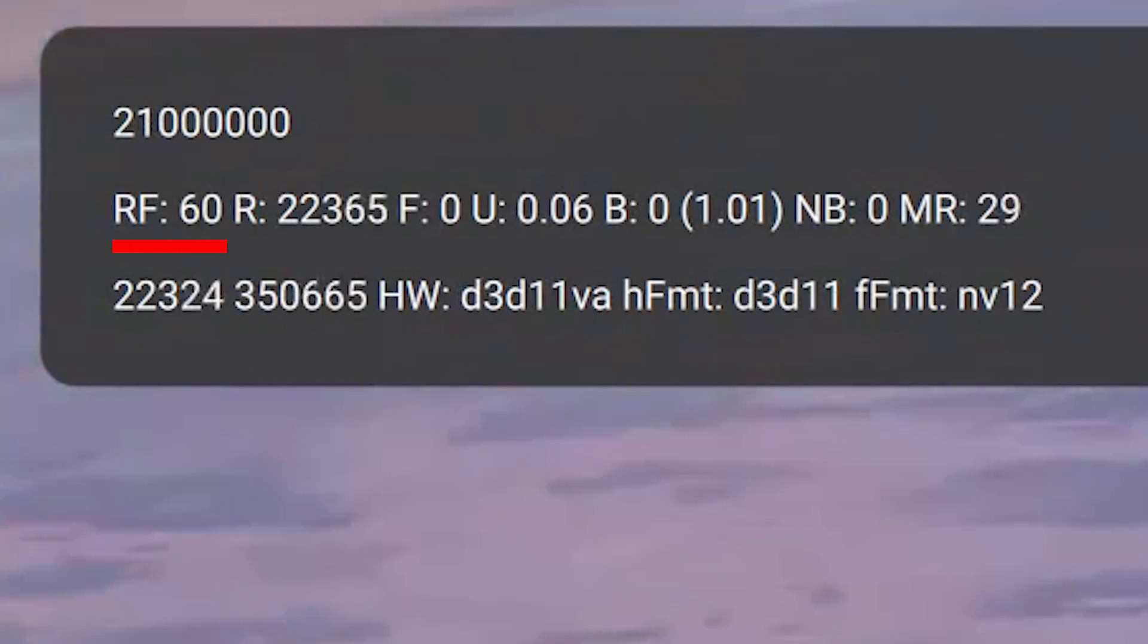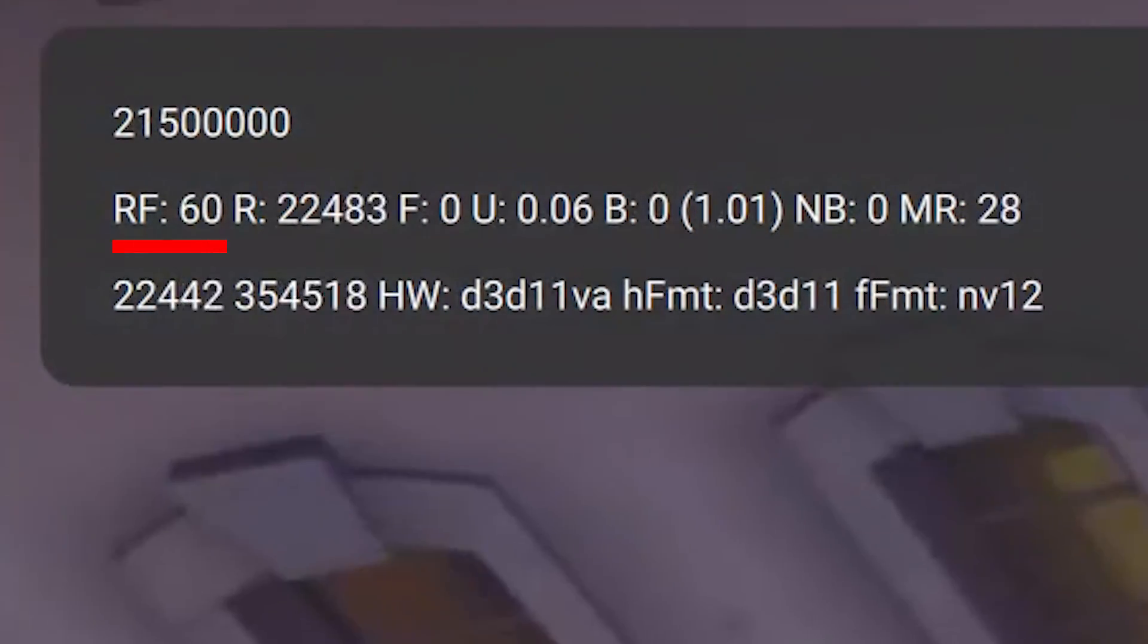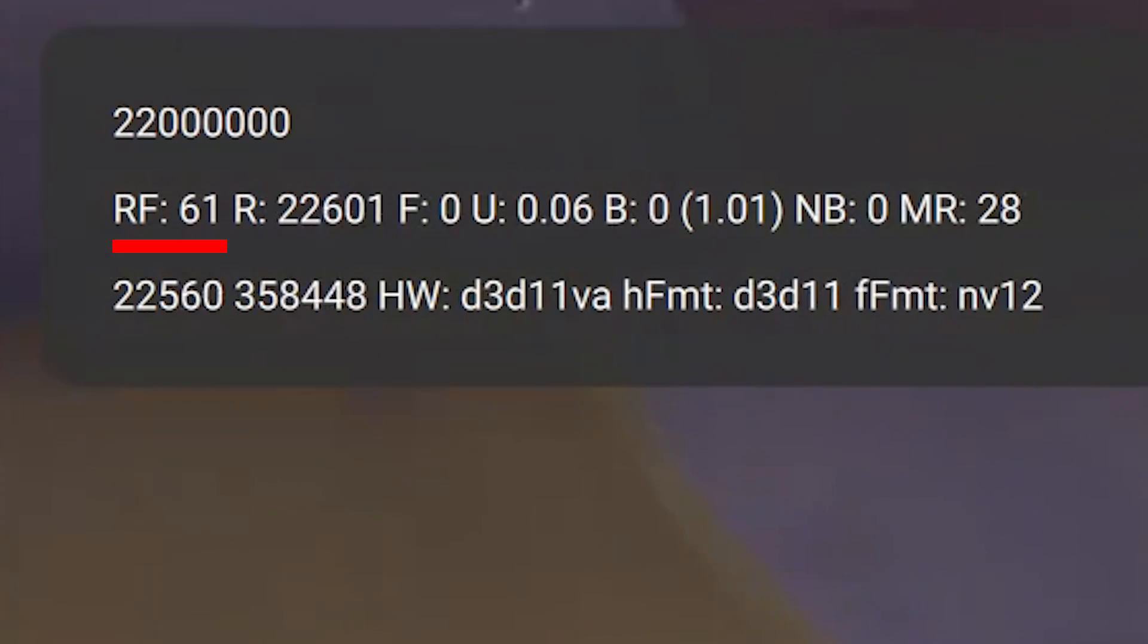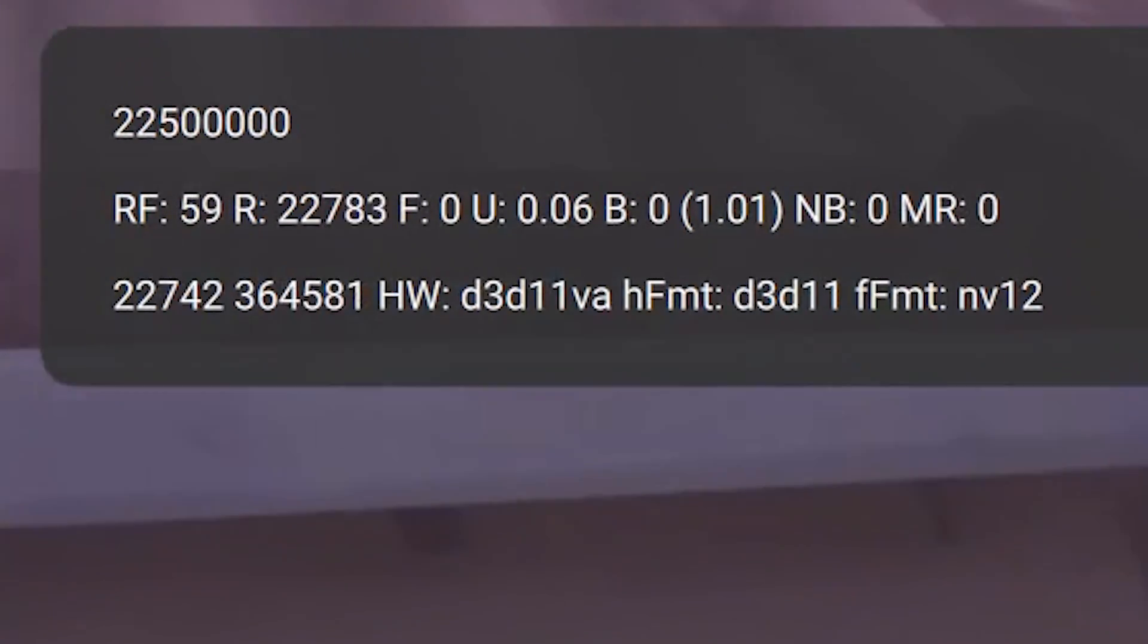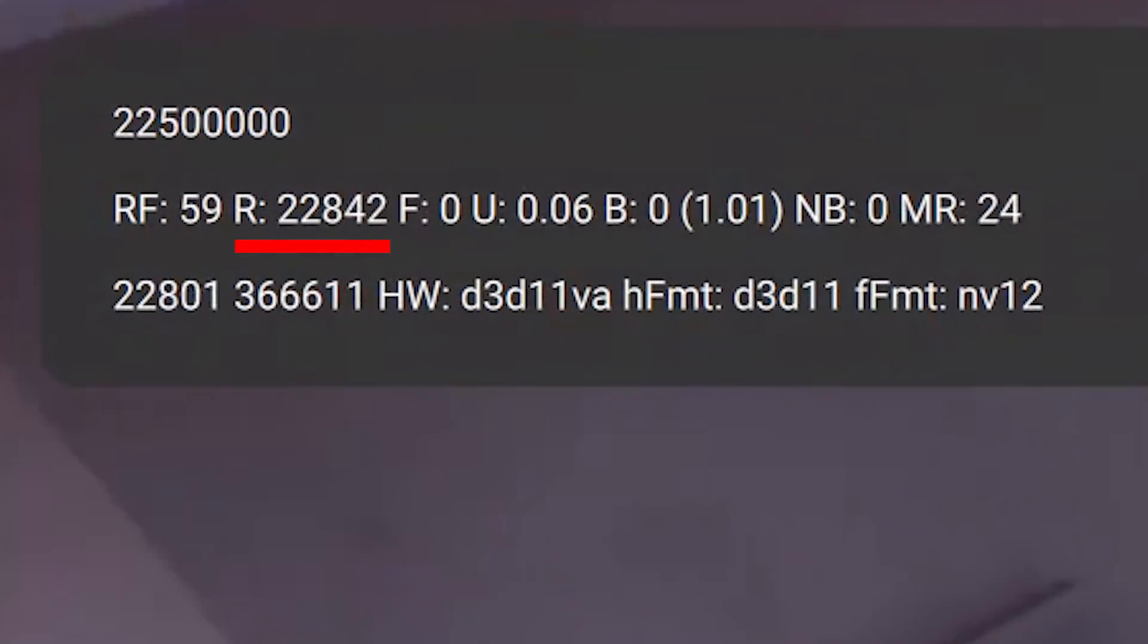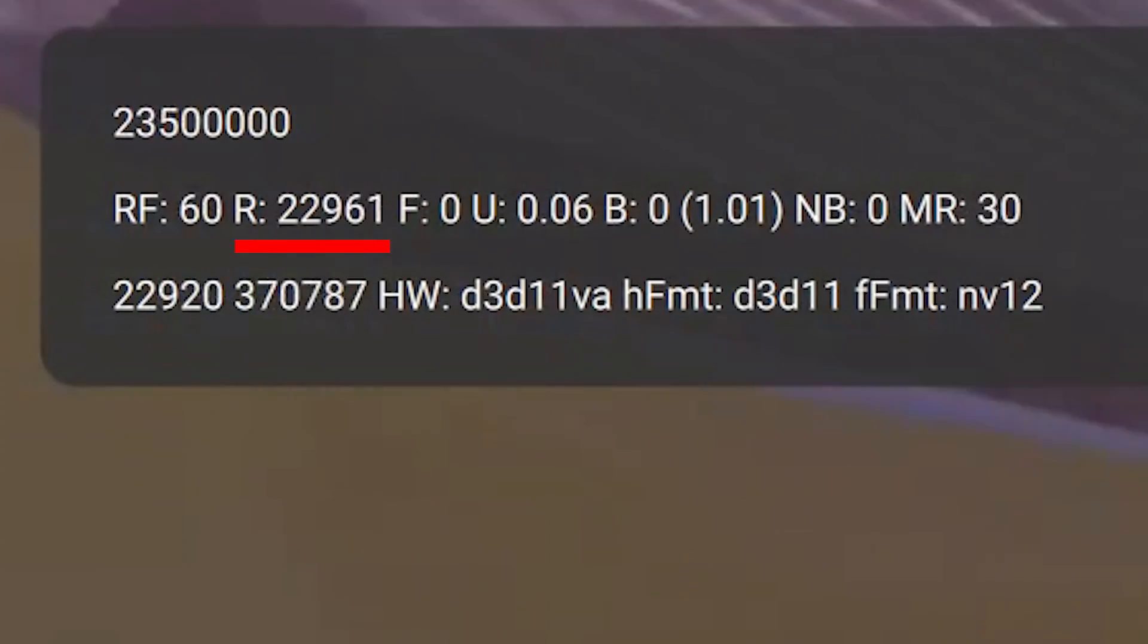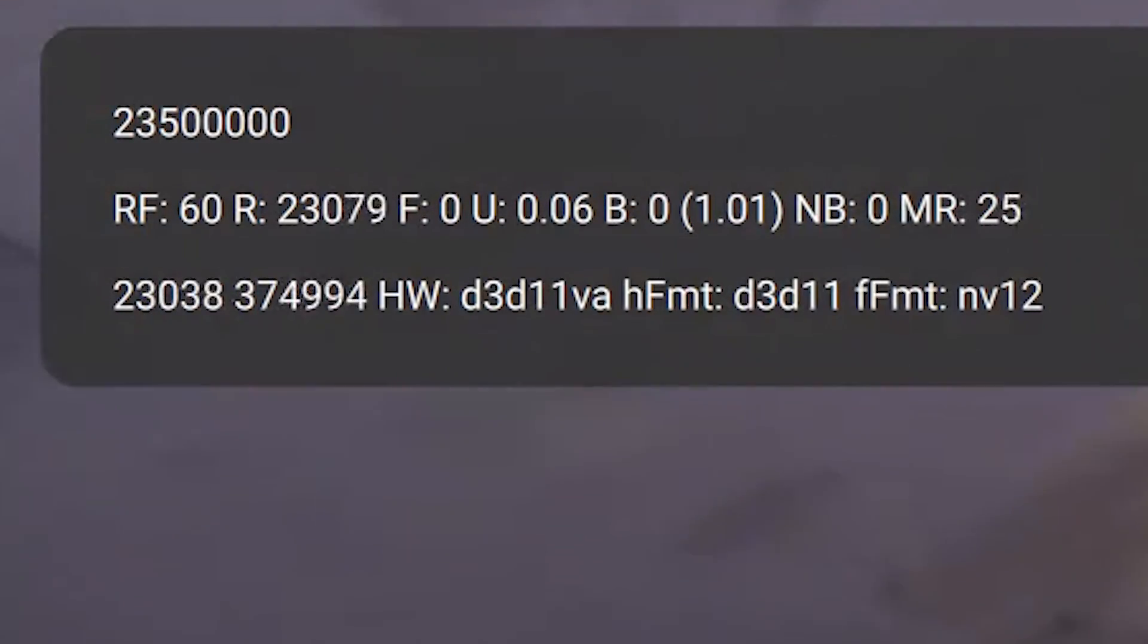RF is the stream frame rate, not the game frame rate. If you have good bandwidth you'll notice this hovering around 60 most of the time. R is the number of frames on the stream. This will continue to increase as you play.